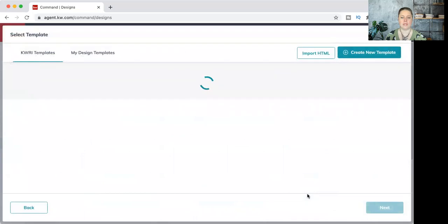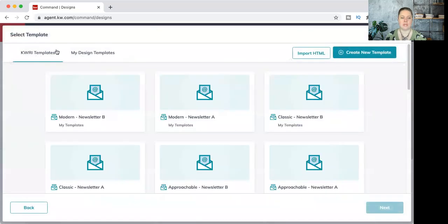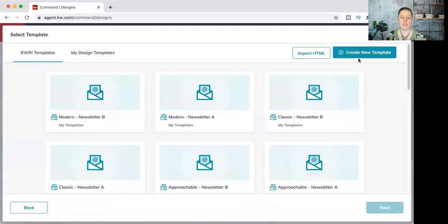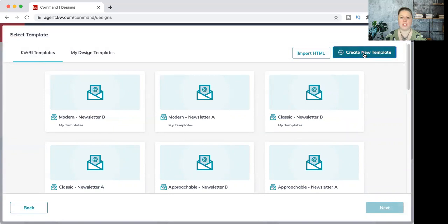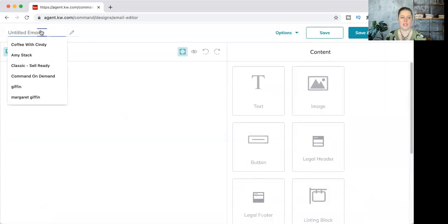This will start us in the email section. We can see templates loaded in to choose from. I'm going to show you how to create one from scratch. To do that, just hit create new template in the top right. Make sure you name it.